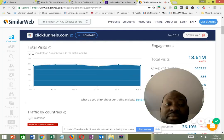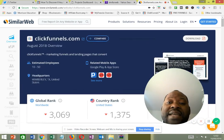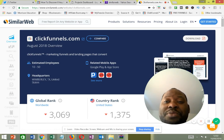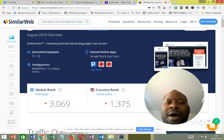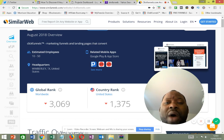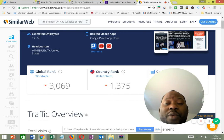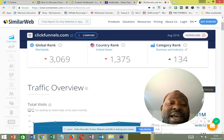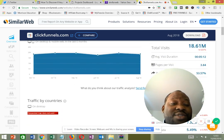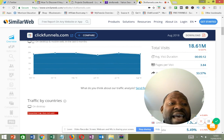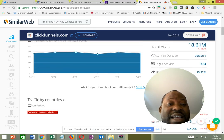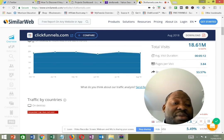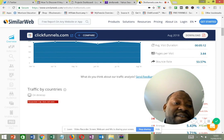Now I've gone into SimilarWeb. All you need to do is type the website into the search box. For example, I've typed in ClickFunnels. I'm an affiliate for ClickFunnels and I want to know how they're getting their traffic so I know where to direct my ad campaigns. Looking at the traffic view, the total visits to the ClickFunnels website is roughly 18 million. It also tells you the average duration people spend on the site, pages per visit, and bounce rate.